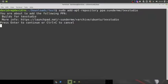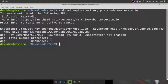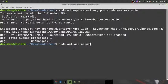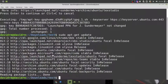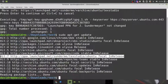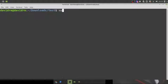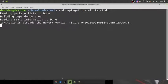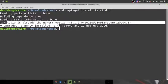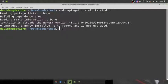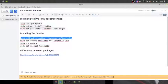After adding the PPA, press Enter to confirm. Then refresh your repositories by running `sudo apt-get update`. You can confirm that `ppa:sunderme/texstudio` has been added in your repository list. Now you can install TeXStudio with: `sudo apt-get install texstudio`. Since I have already installed it, it says it is already the newest version — for you it will install fresh.